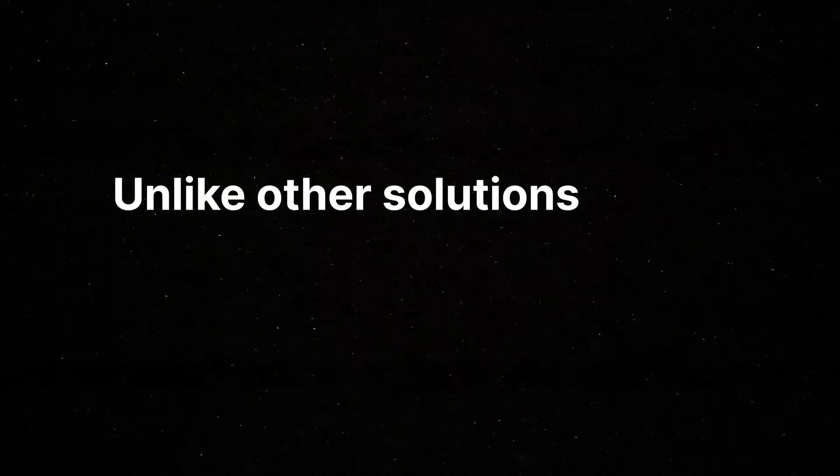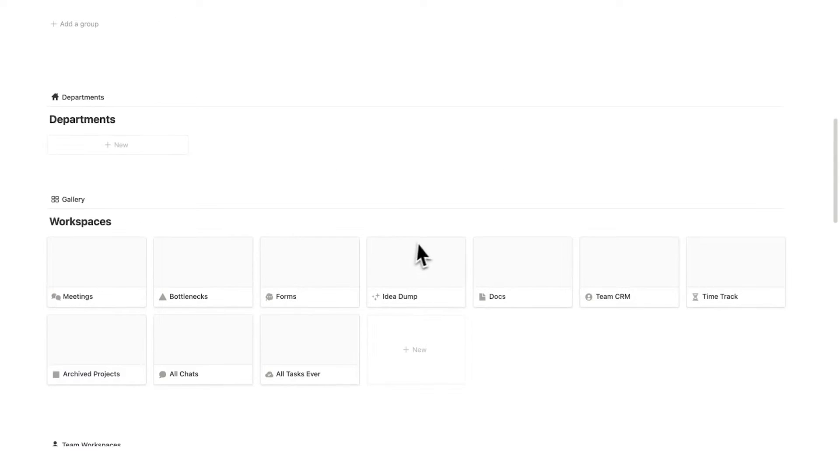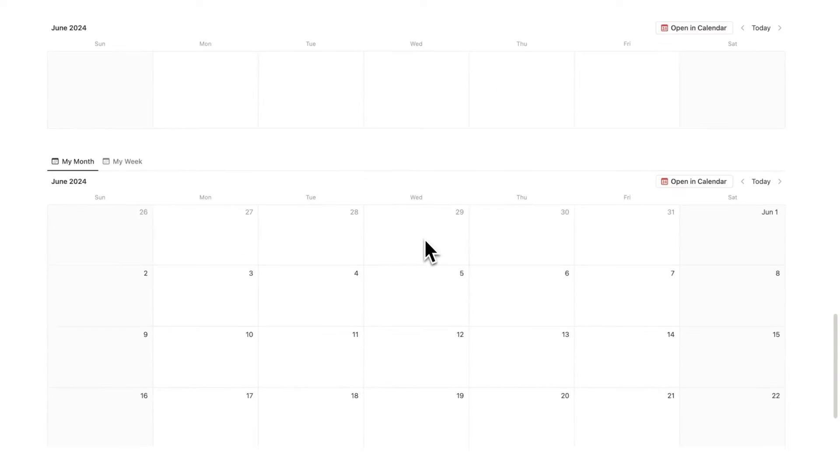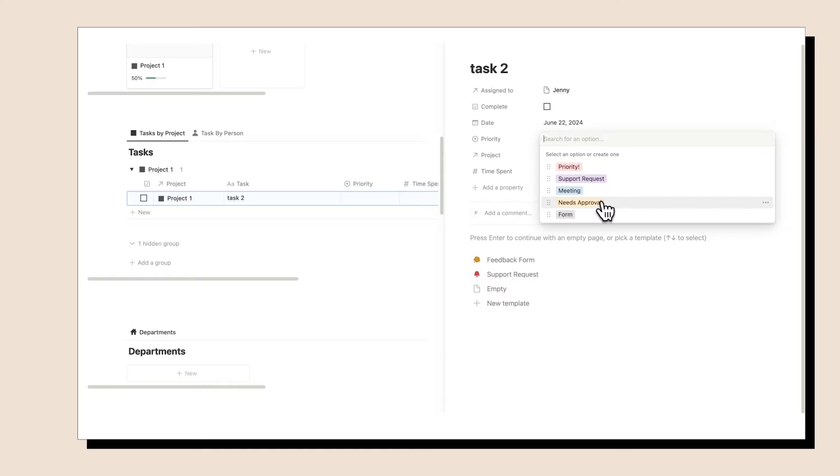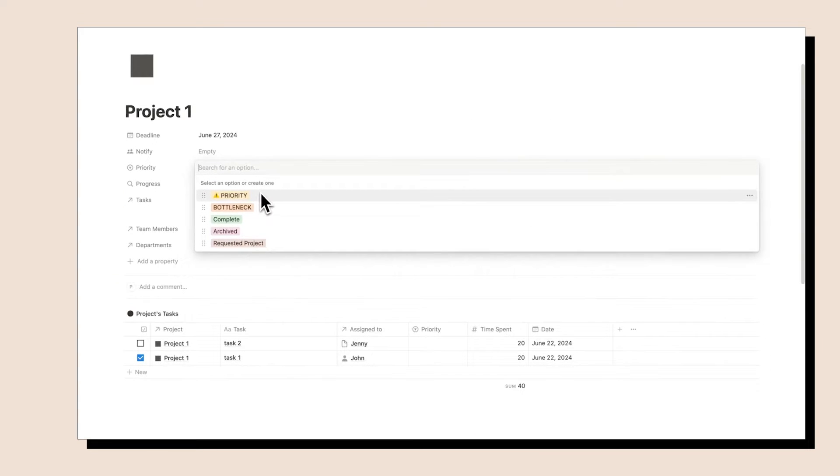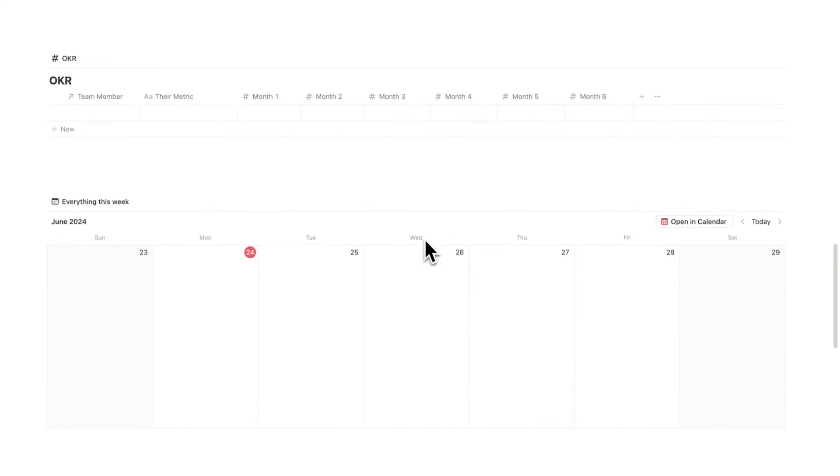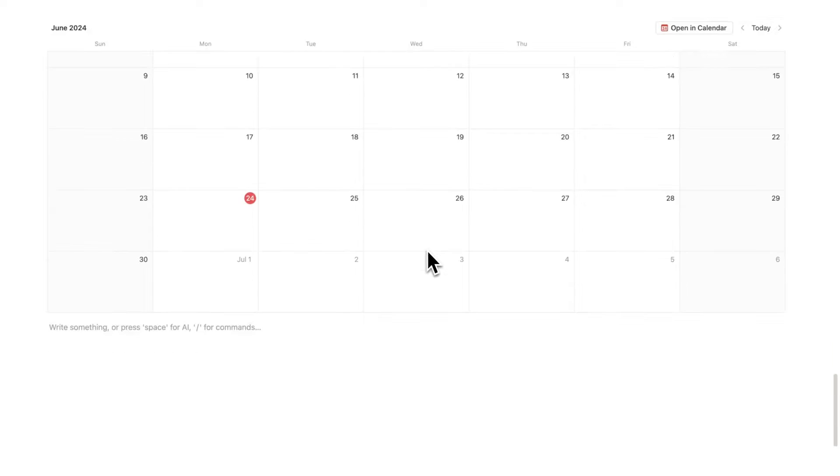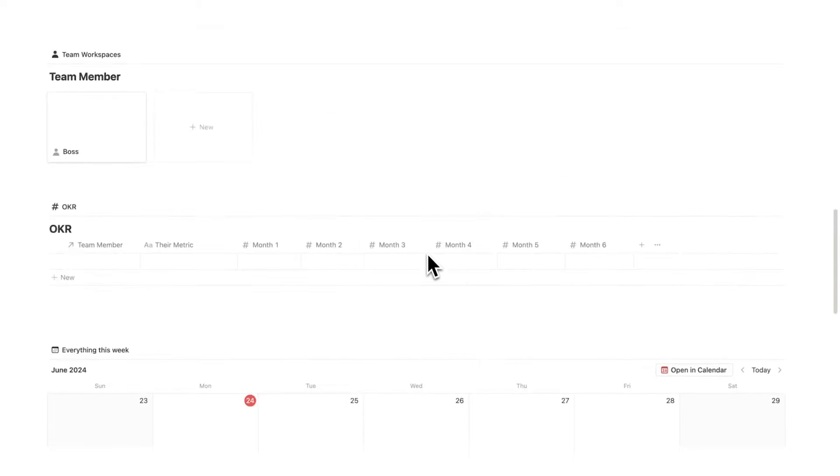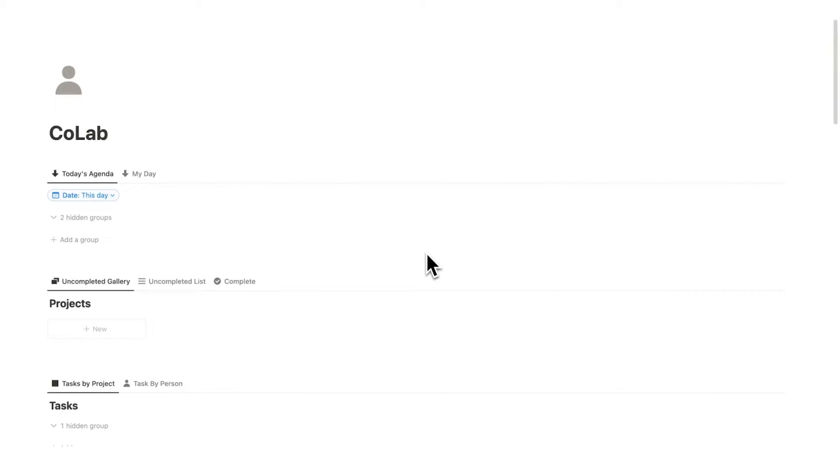Unlike other solutions, there are no monthly fees. Let's have a look through this Notion template. It is linked in the description along with a page that has all the extended tutorials for you and the team. So this is the CoLab main dashboard and this is what you, the boss, will be working in.